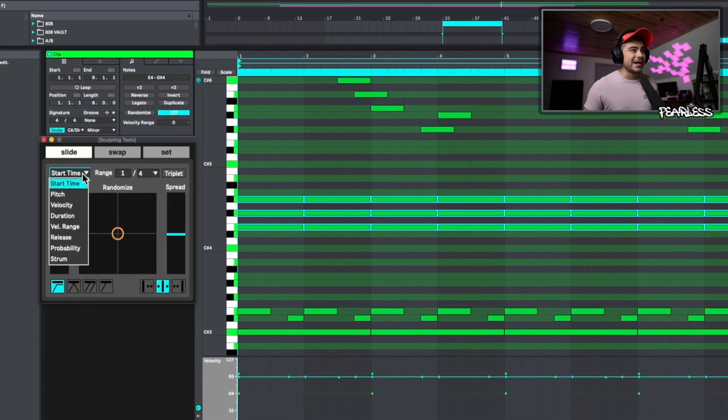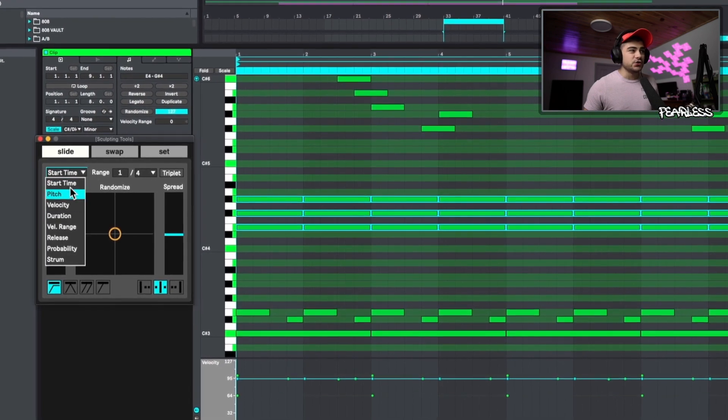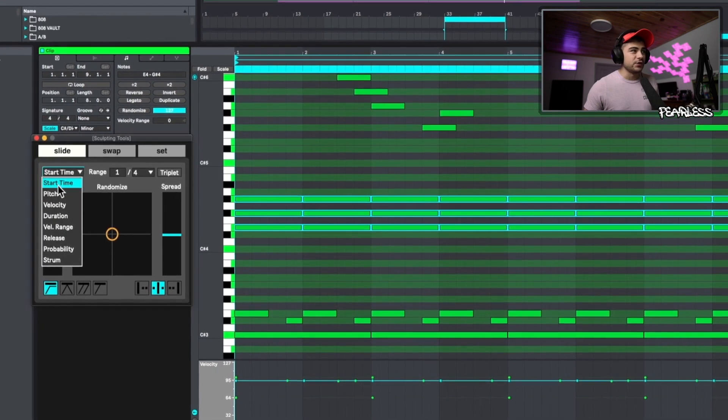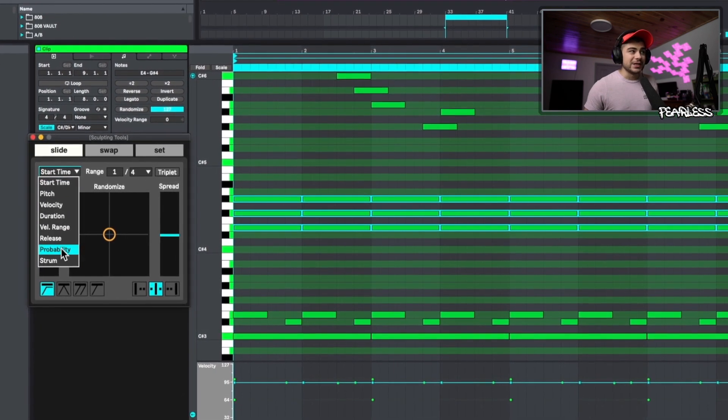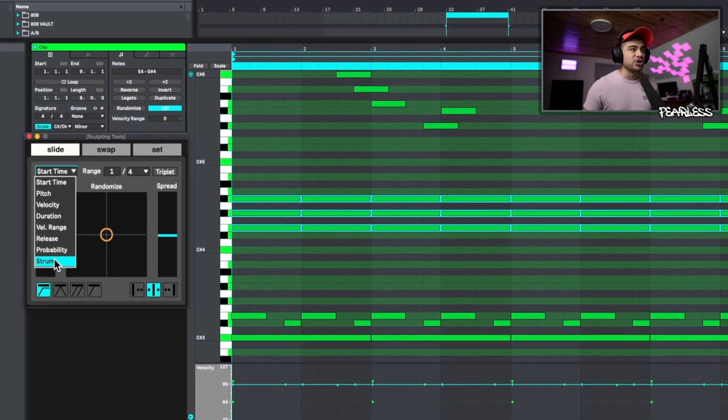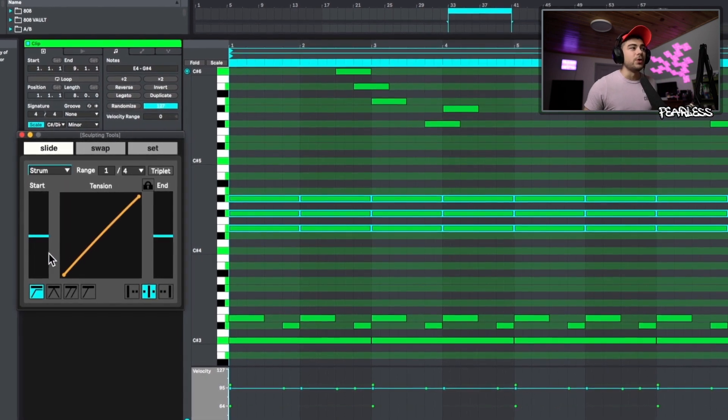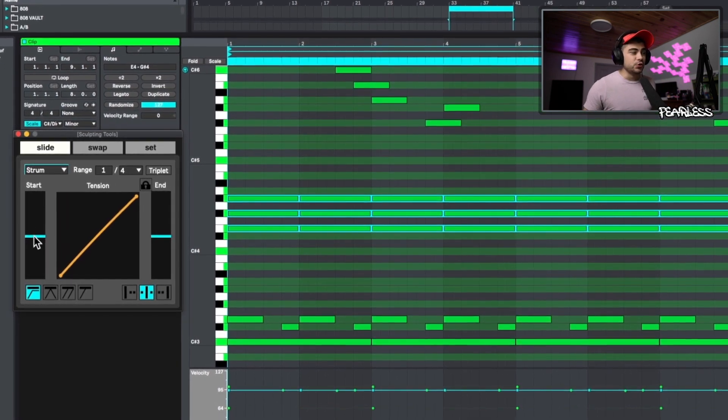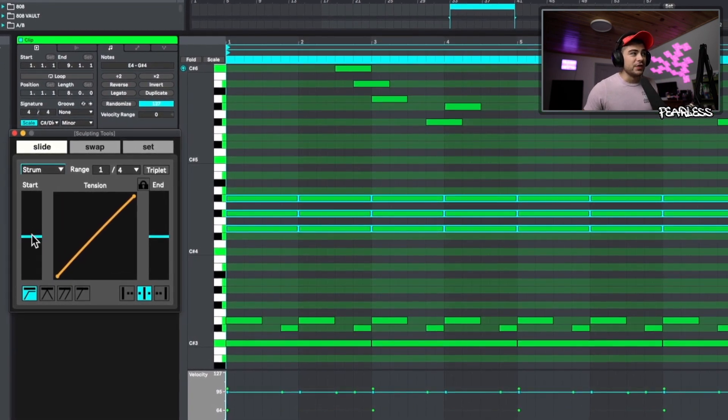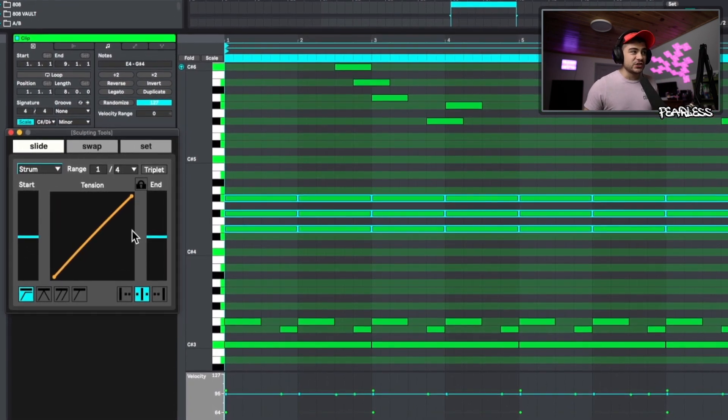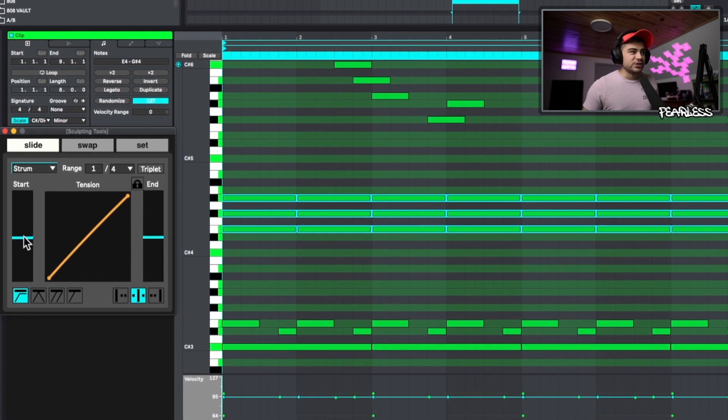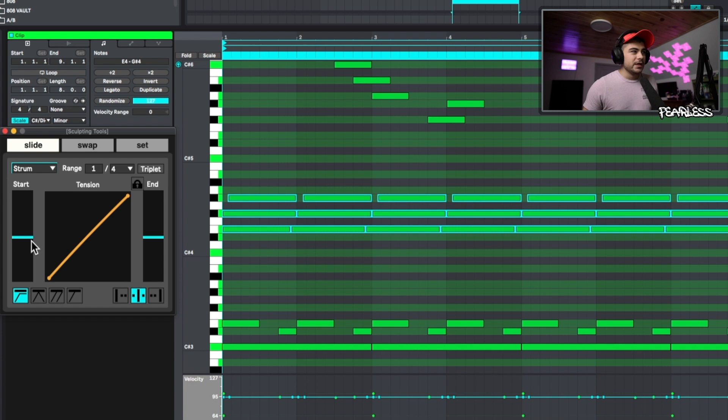When we're in slide, we can change this to whatever works for us. You can see there's a lot of things to pick here, but on the bottom we have strum and you can either strum the beginning, the start or the ending. So if we just start to turn this up, you can see it starts to strum the notes over.